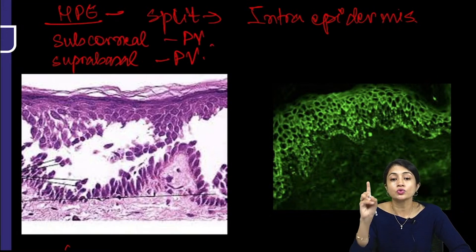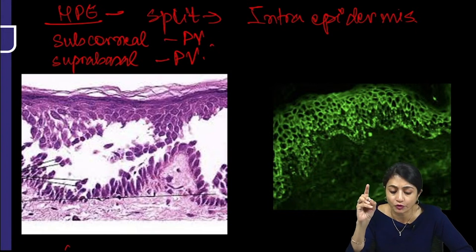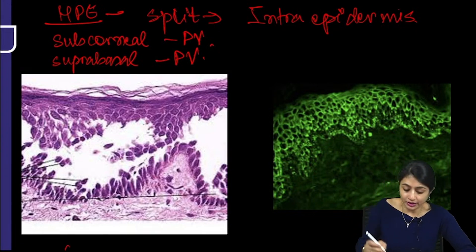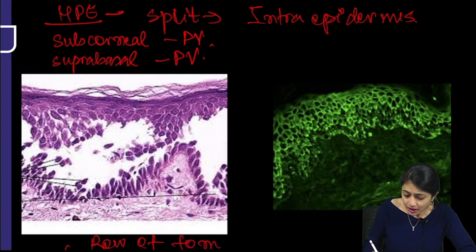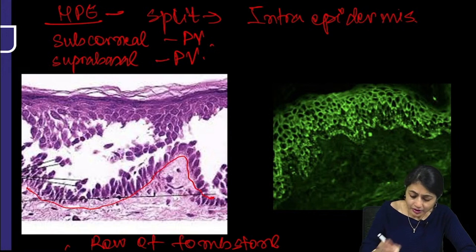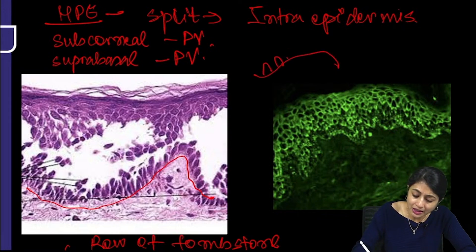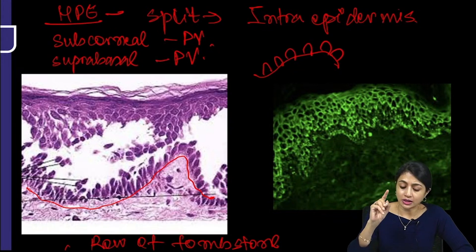Another important finding on biopsy, very characteristic of the pemphigus group of disorders, is the row of tombstone appearance. If you look at the basal layer, you see that cells are separated and they look like a row of tombstone appearance.